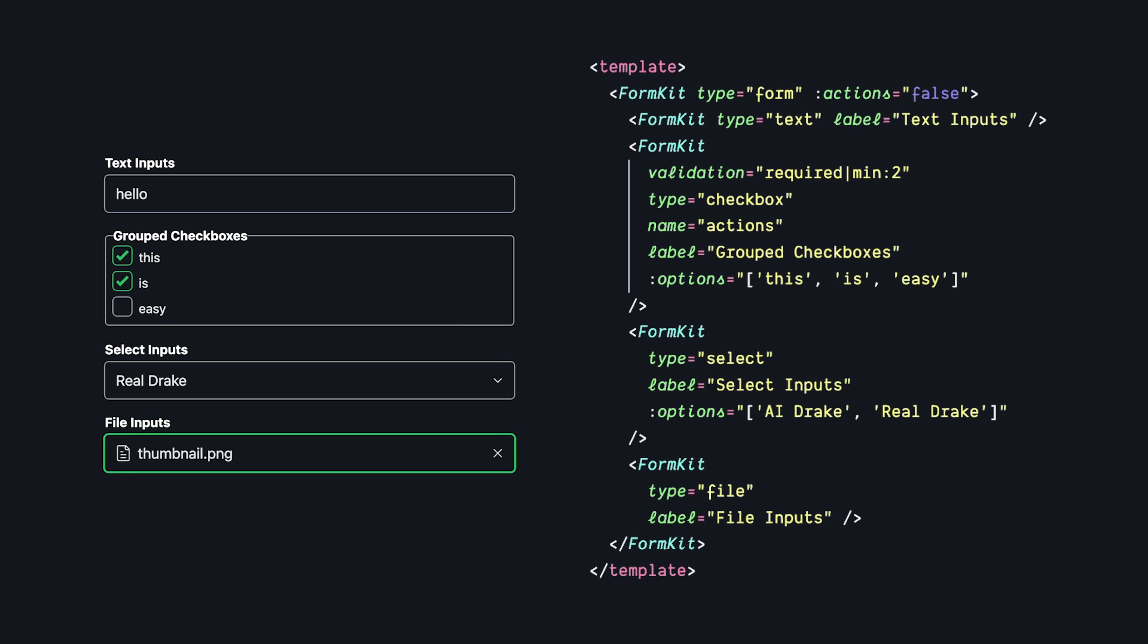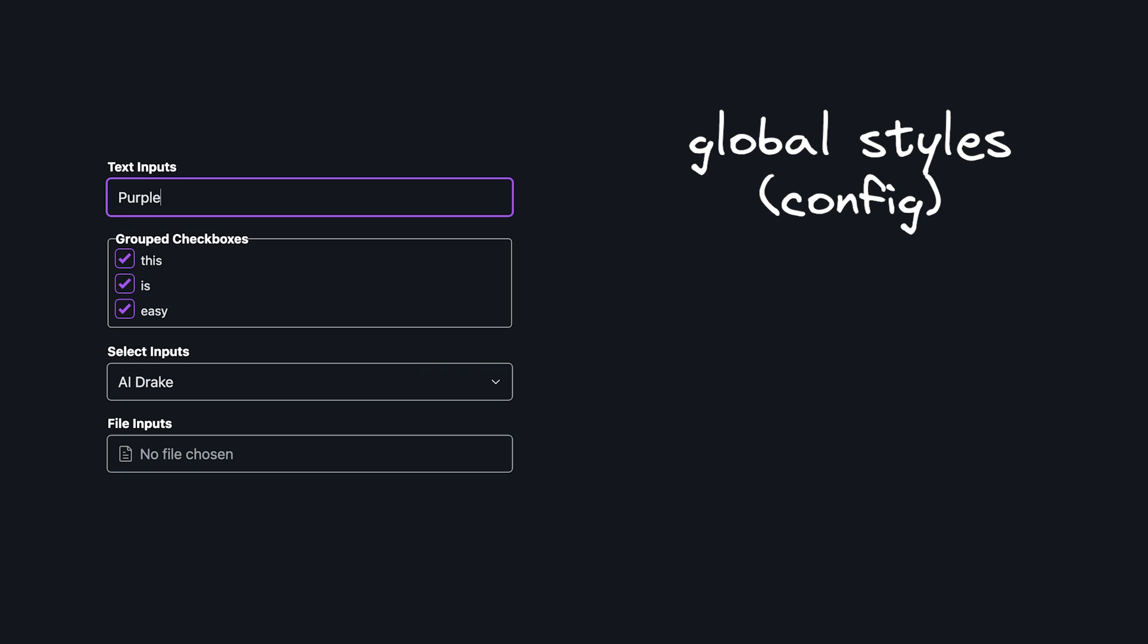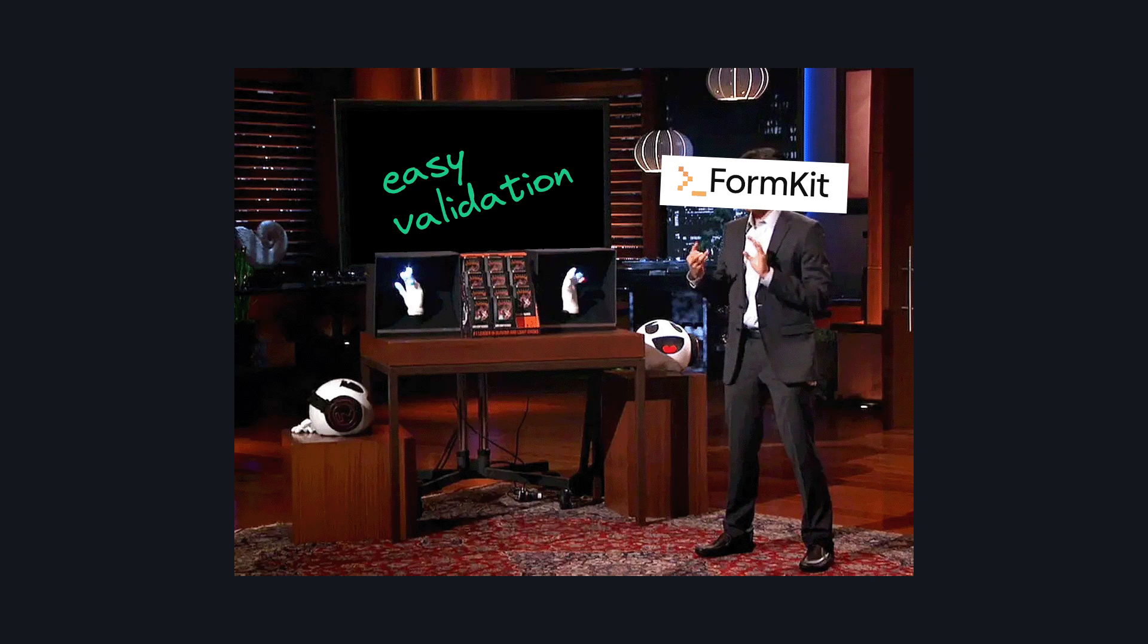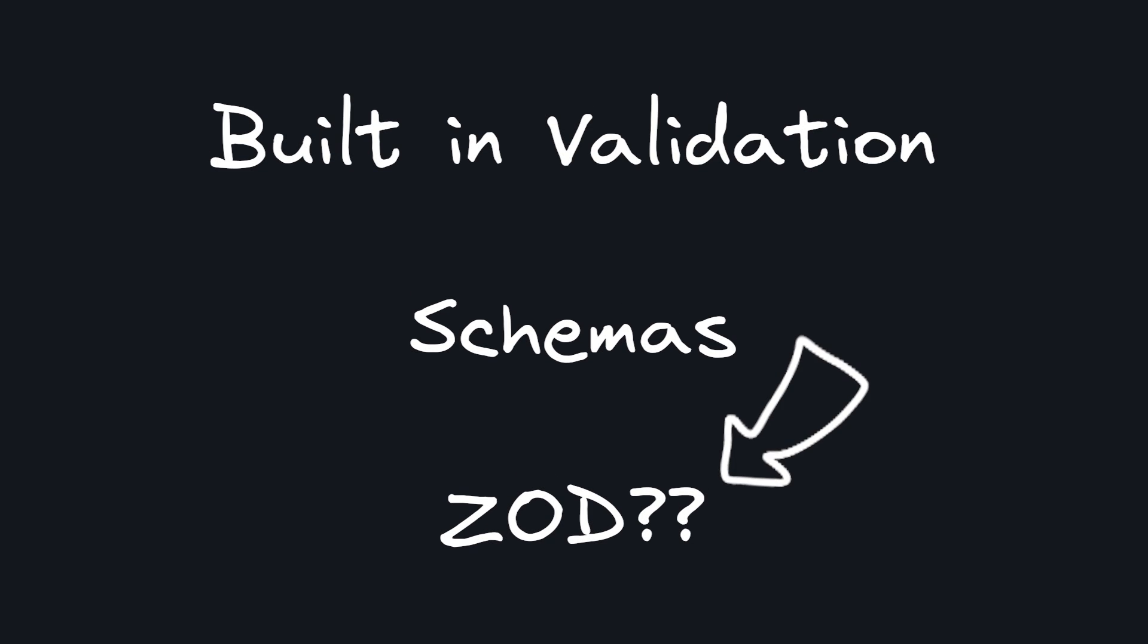It has good default styles that you can fully control with either a global configuration or on a case-by-case basis with props. And best of all, there's a few ways to do validation, and all of them are really nice to work with. Let's take a look at three of them, and the last one's my personal favorite.